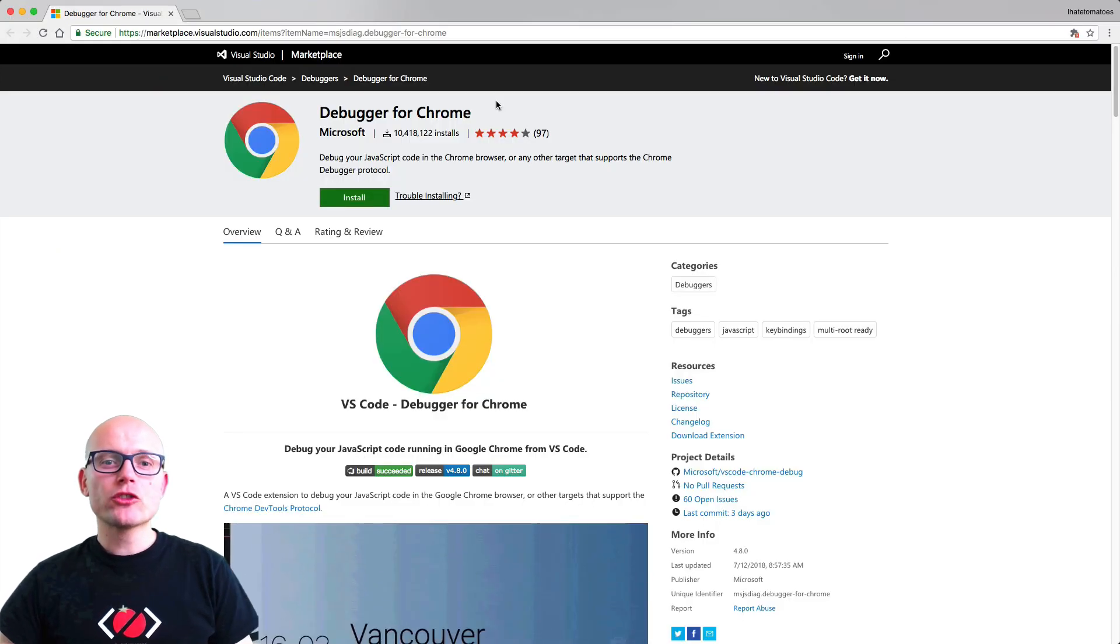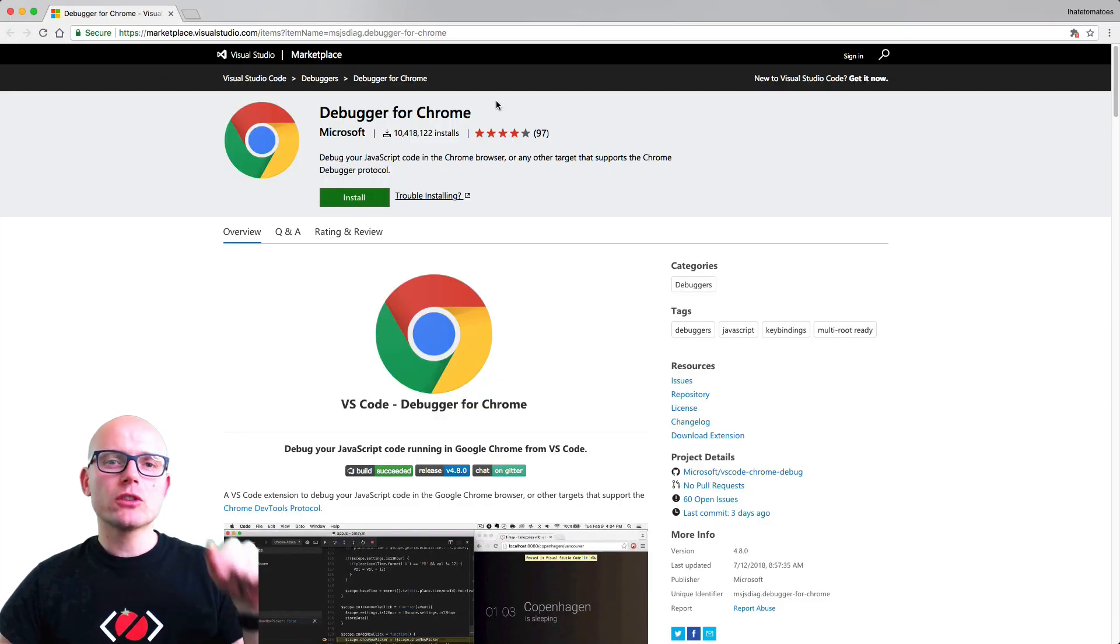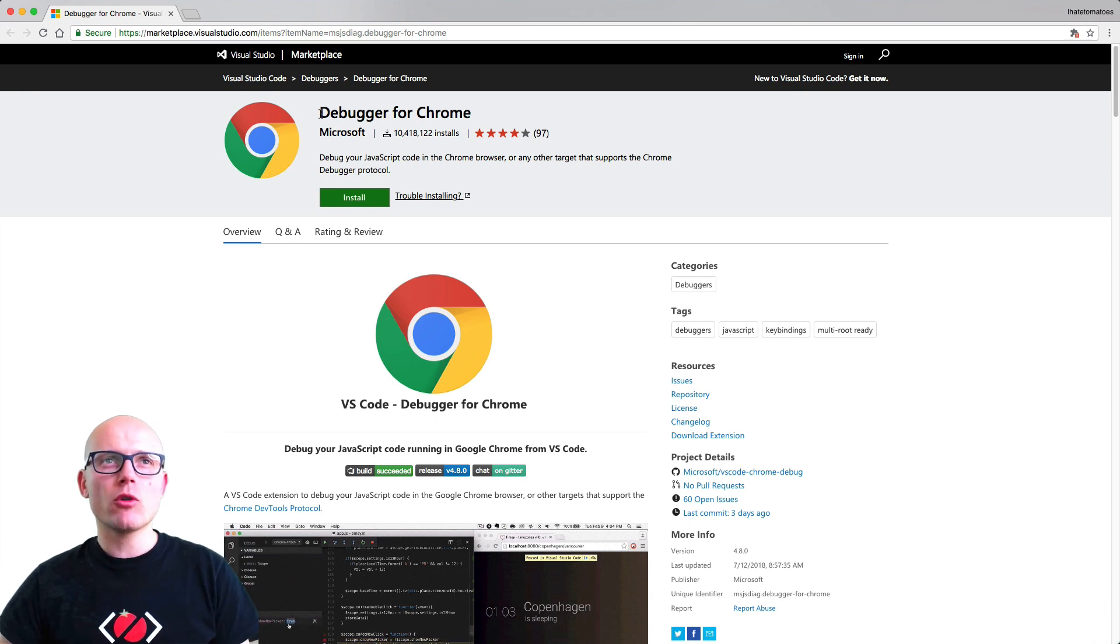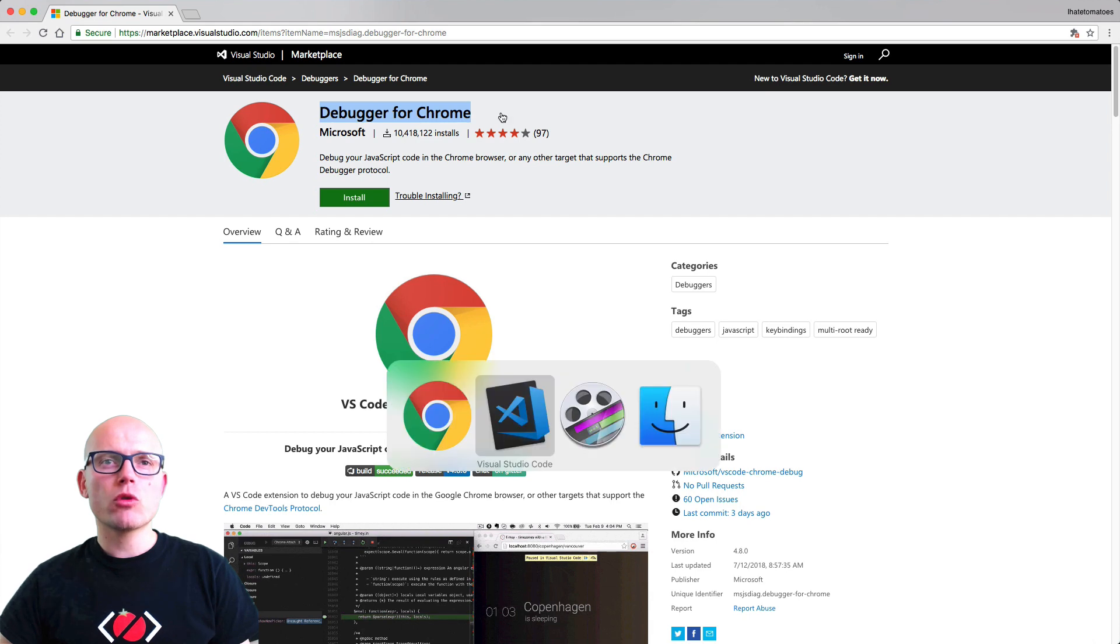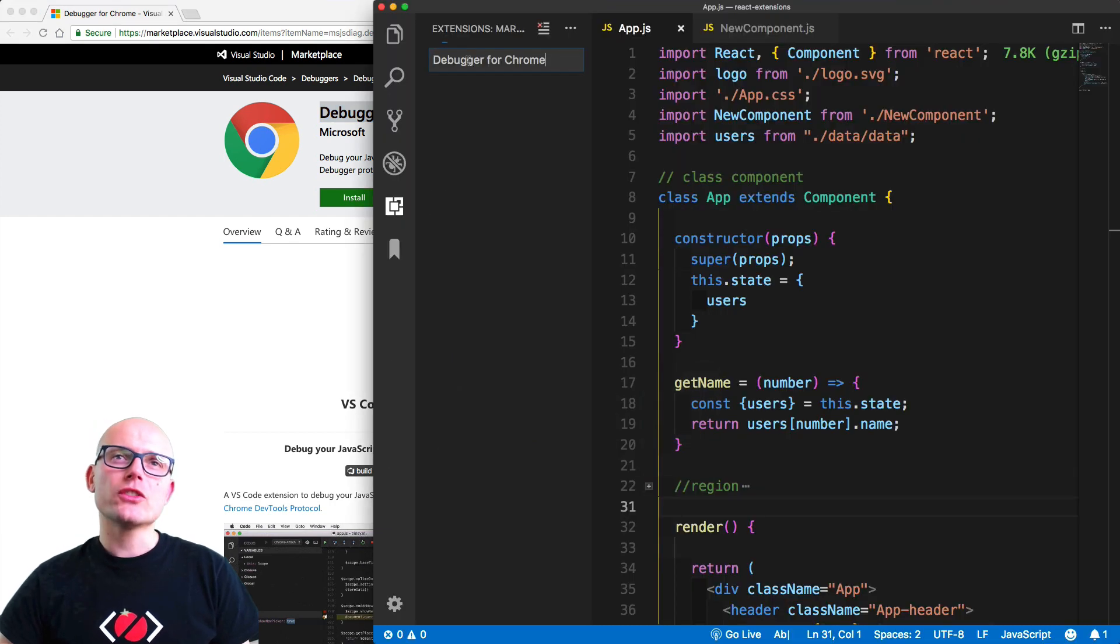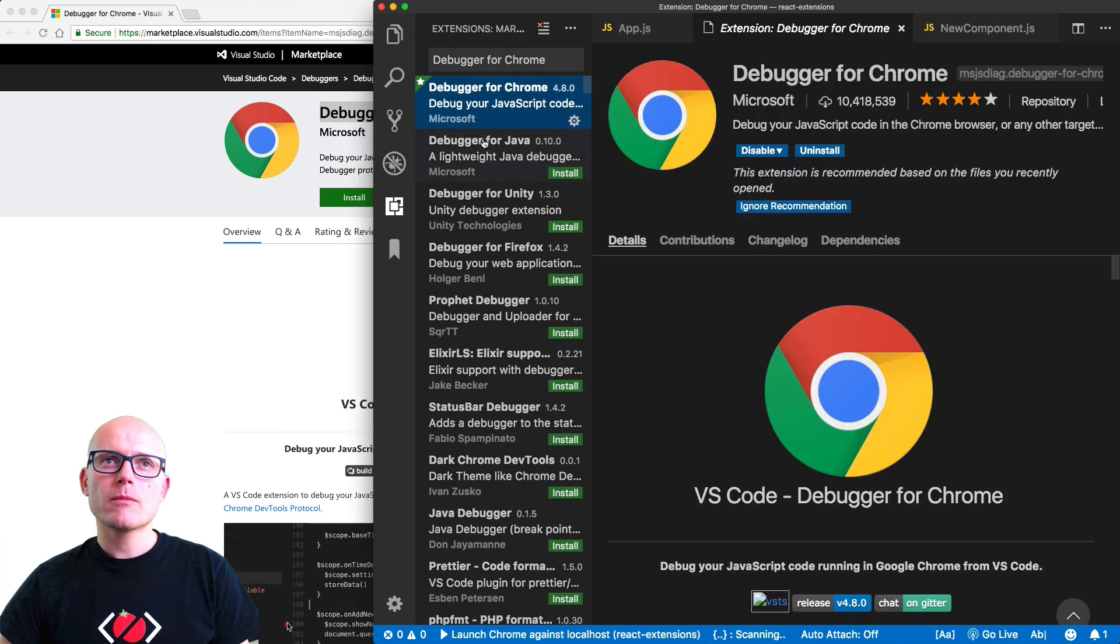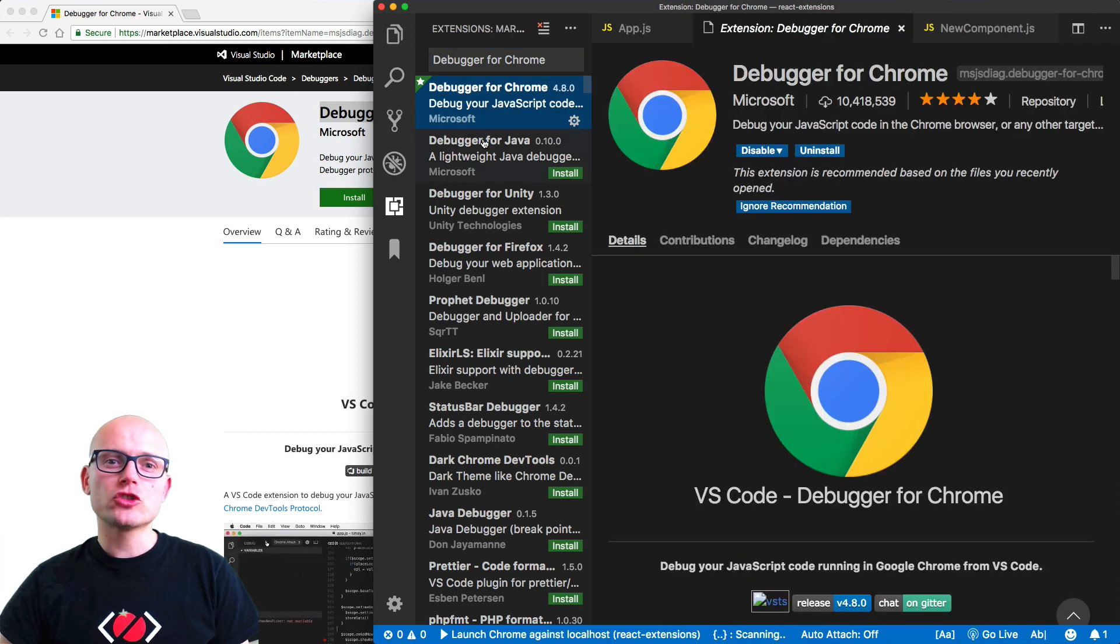For us to be able to use the debugging tools inside of VS Code, we need to install Debugger for Chrome. If you haven't already, search for Debugger for Chrome inside of your VS Code extensions and install it. Once you have it installed, we can configure it together.